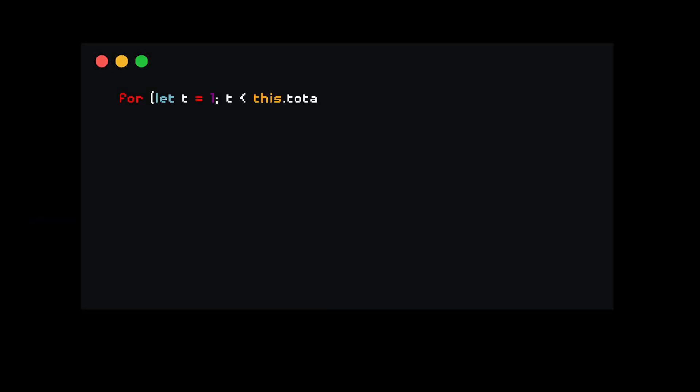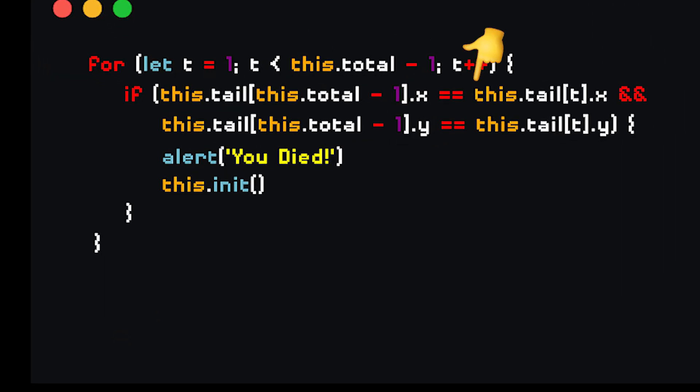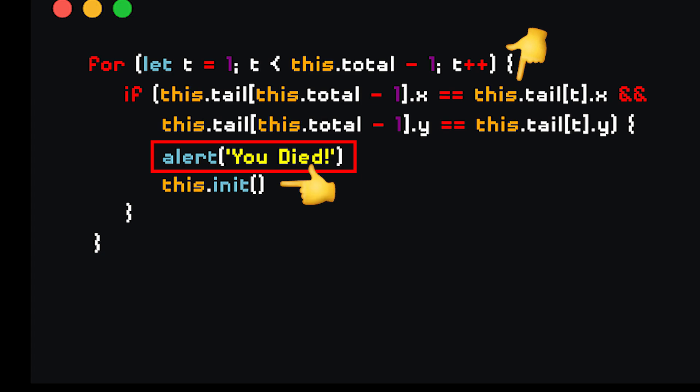And lastly, for body collisions, we just have to loop through the snake array and then check if the head of the snake collides with any part of the snake. If so, we display a message saying the snake's dead and restart the game. And that's it. Give yourself a pat on the back because you've successfully programmed the game of snake.